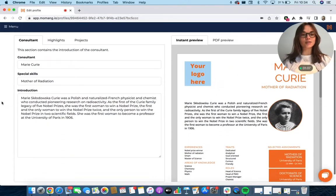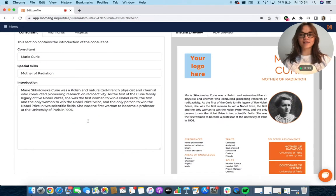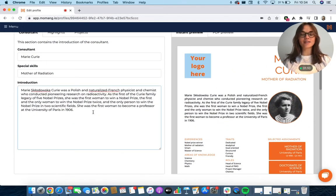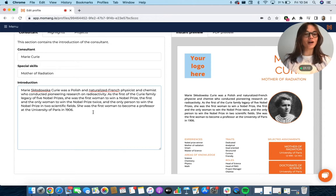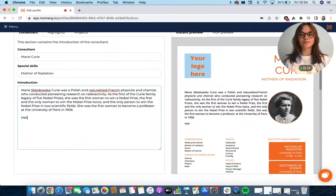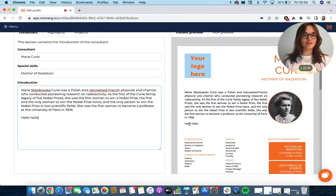All right, so this is the CV editor and whatever I write on the left side will instantly appear on the preview to the right. As you can see right here.